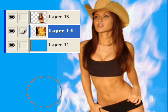Notice the eraser — I put it on the very edge and I'm just going to softly get rid of that. Notice we're on the layer that we're erasing.